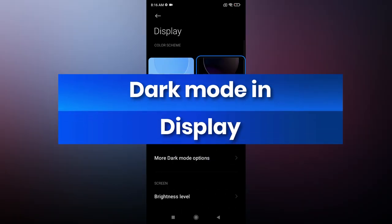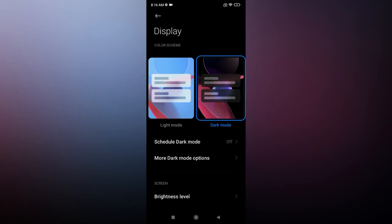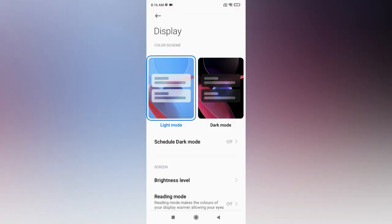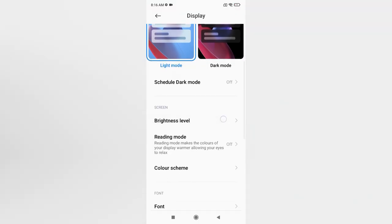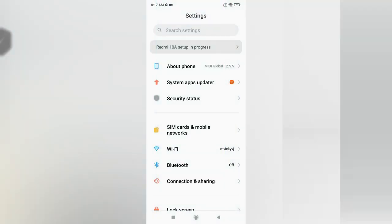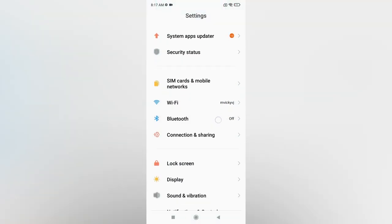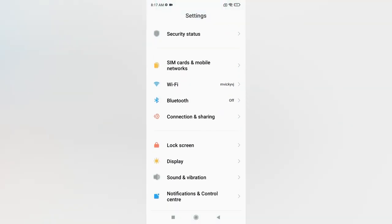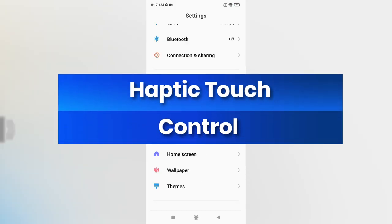The next setting is how to enable Dark Mode. Go to Settings, then Display, and select Dark Mode. By default the phone is in Light Mode. You can also schedule Dark Mode here. These settings are important for eye comfort.